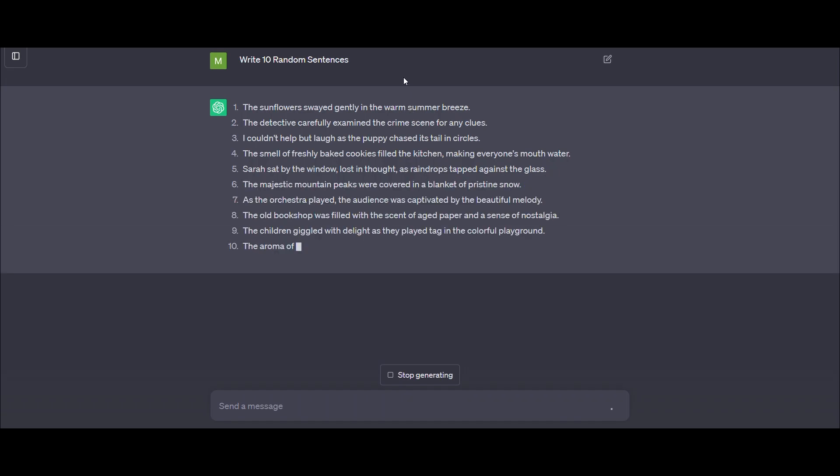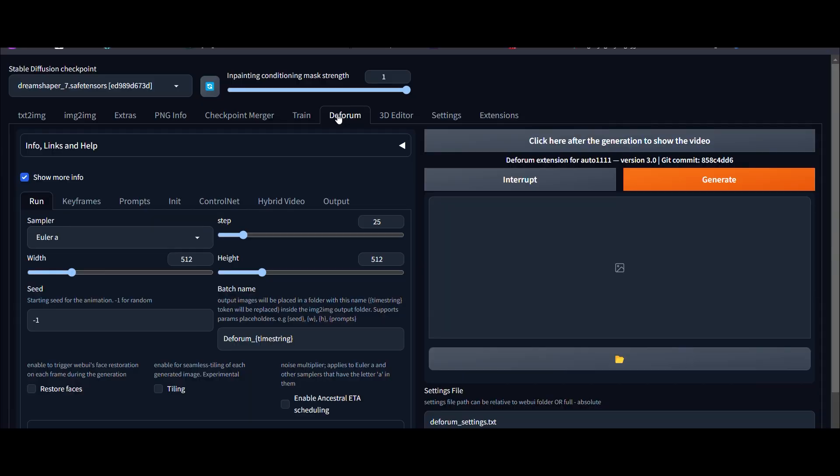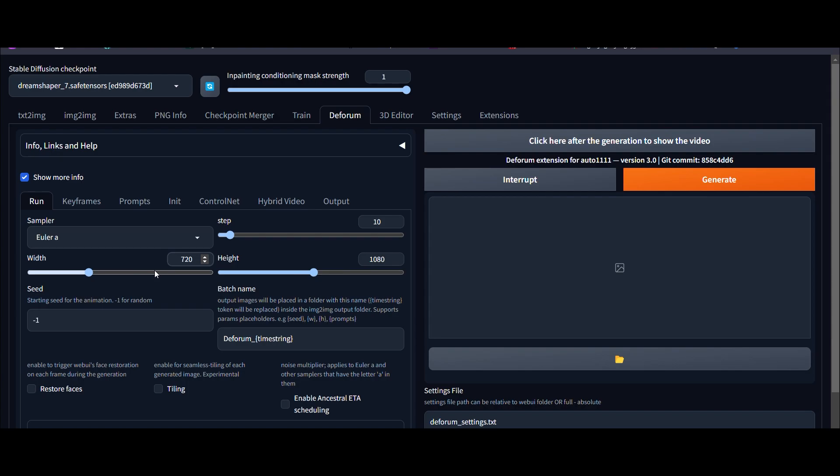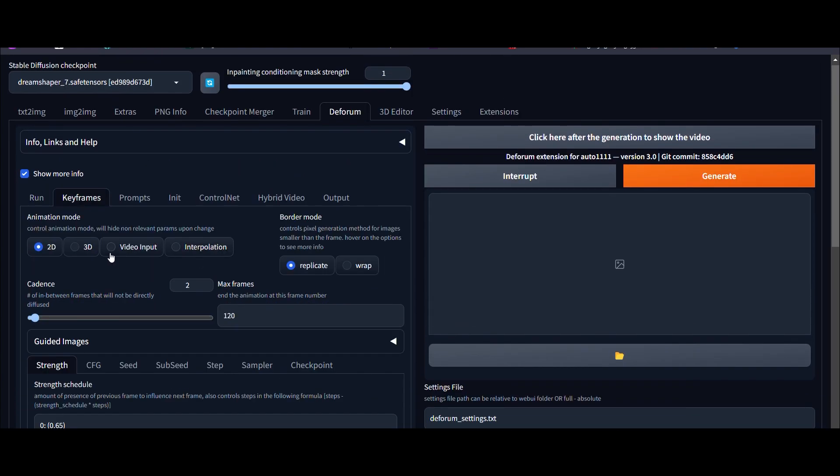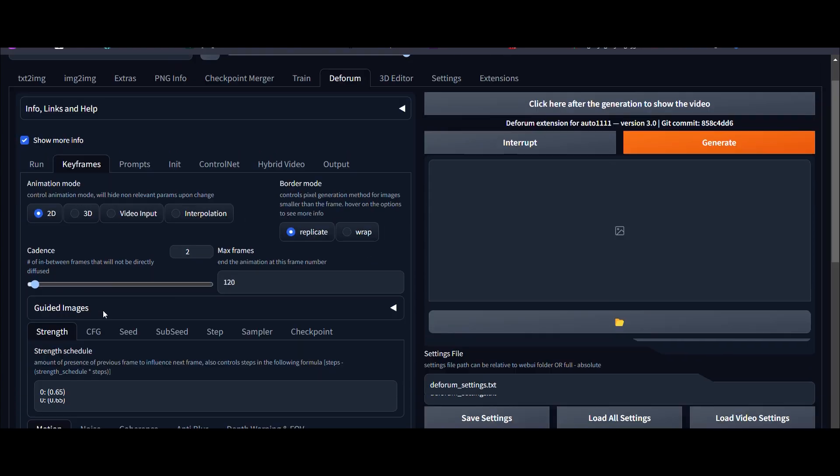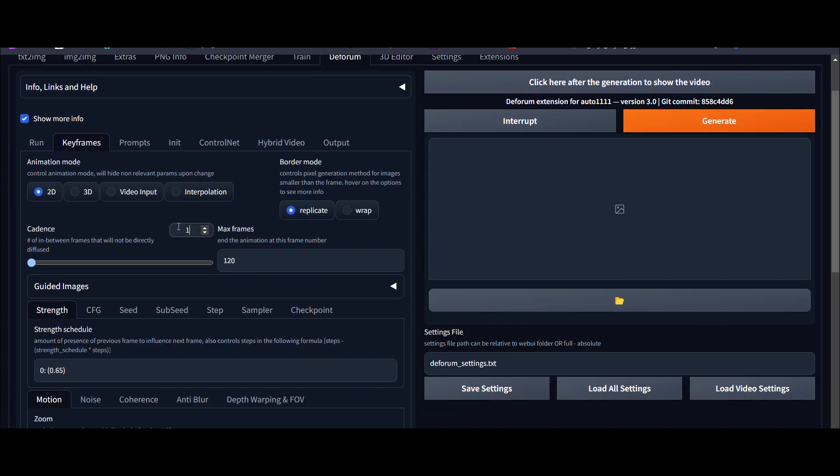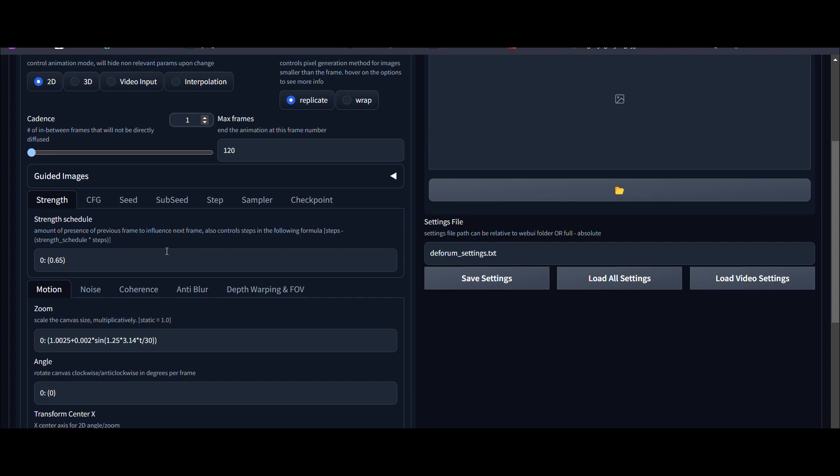Now let's get into the settings for AI stabilization. We'll set the step to 10 and the image size to 1080 by 720. The cadence will be set to 1 and the strength schedule to 0.6.